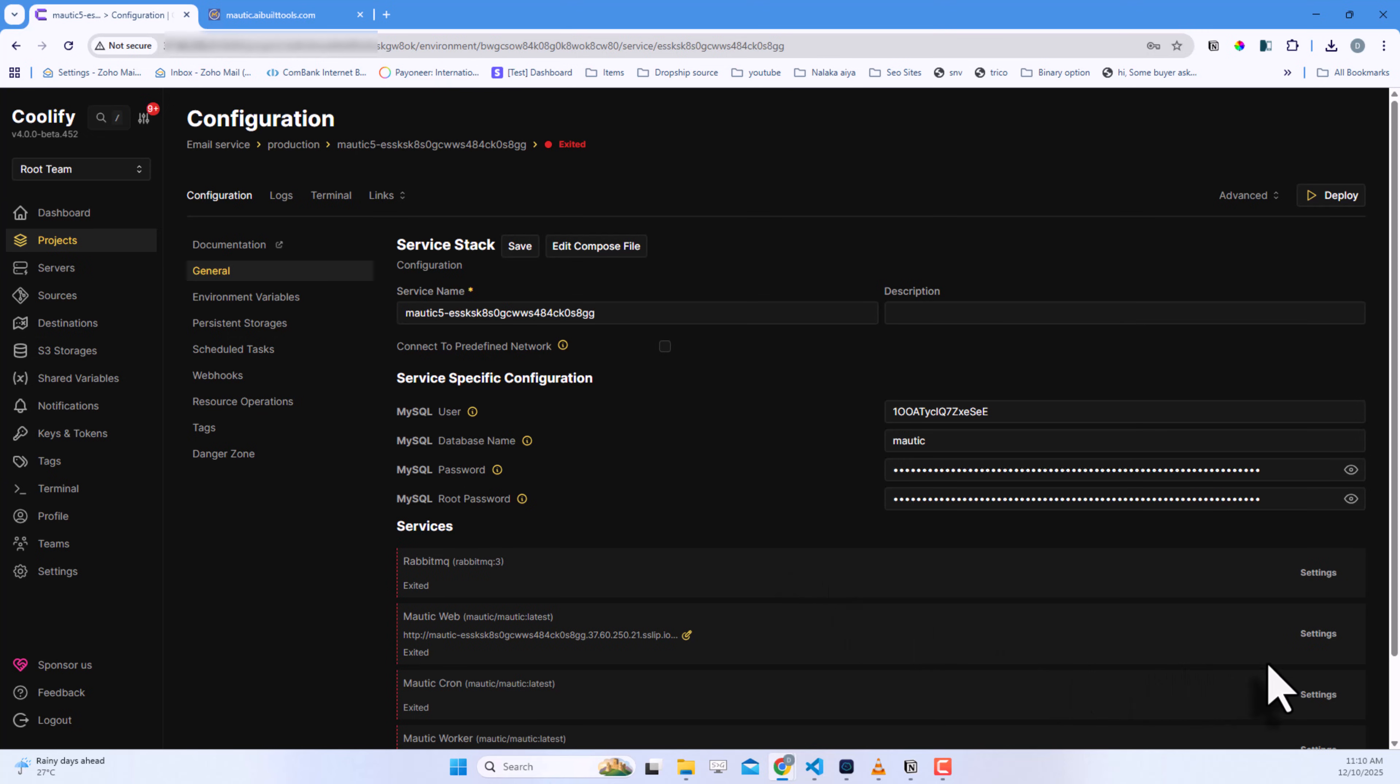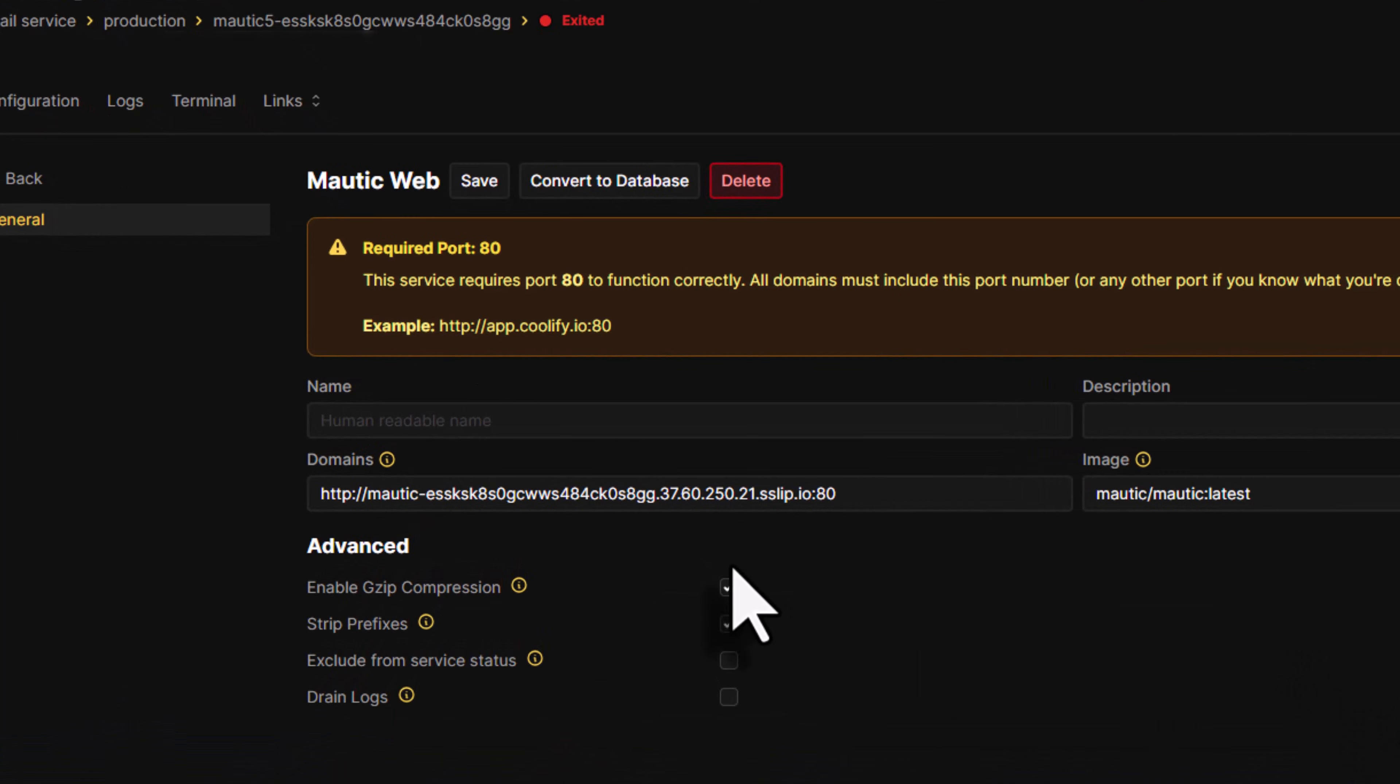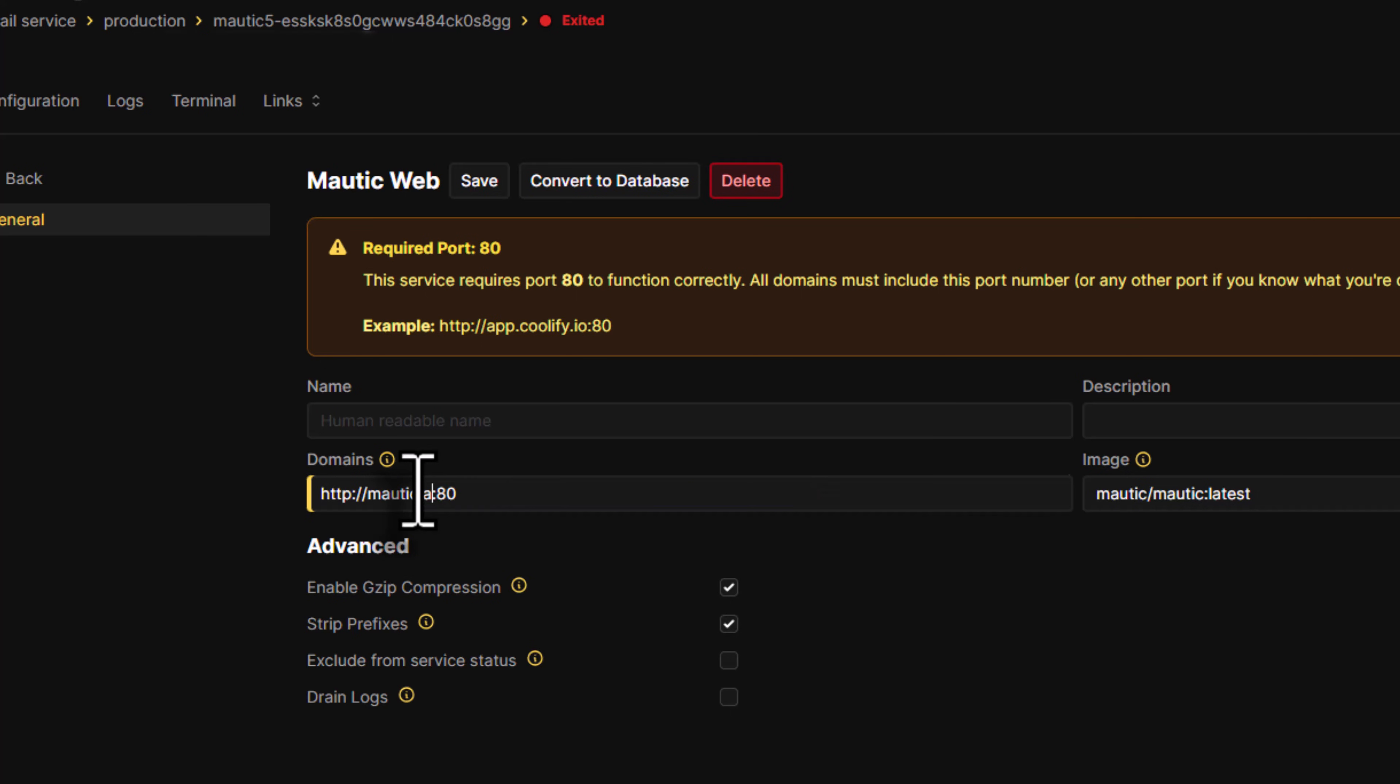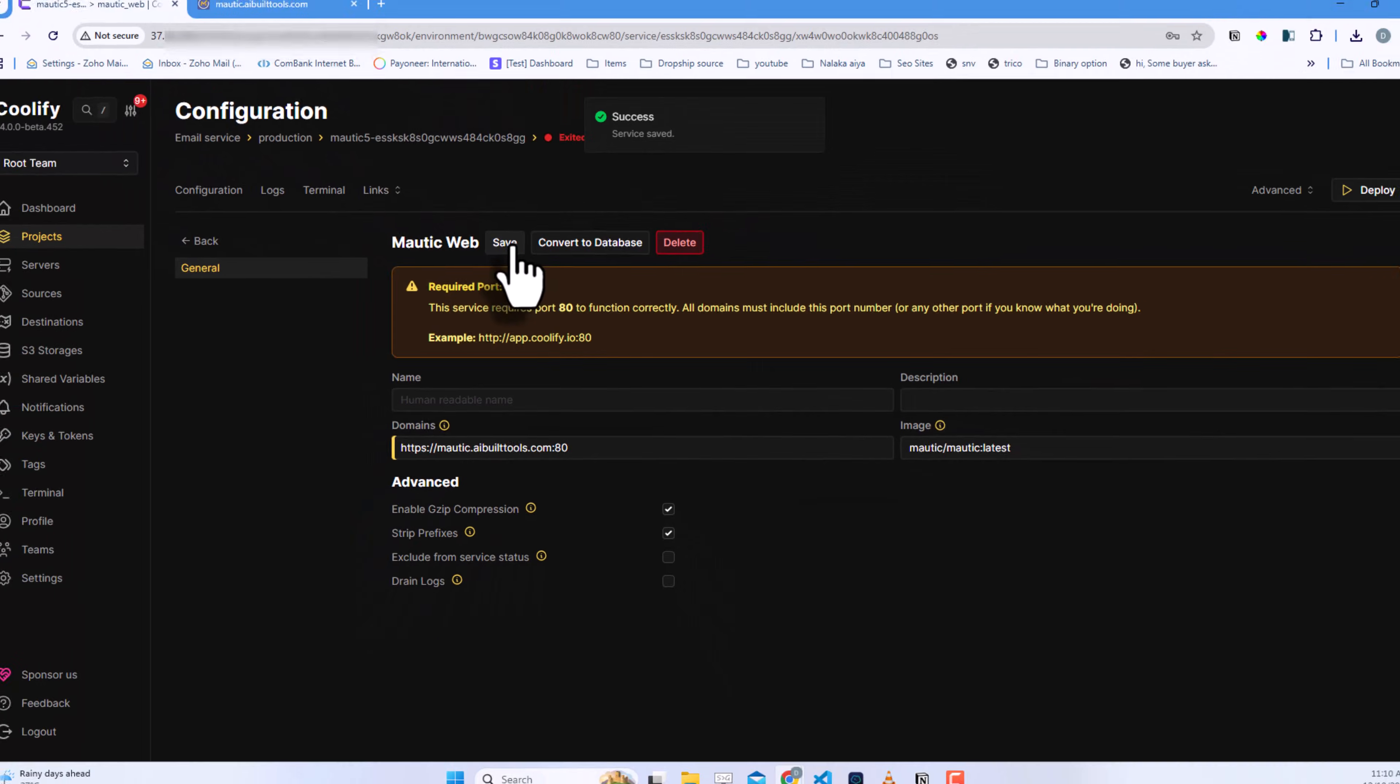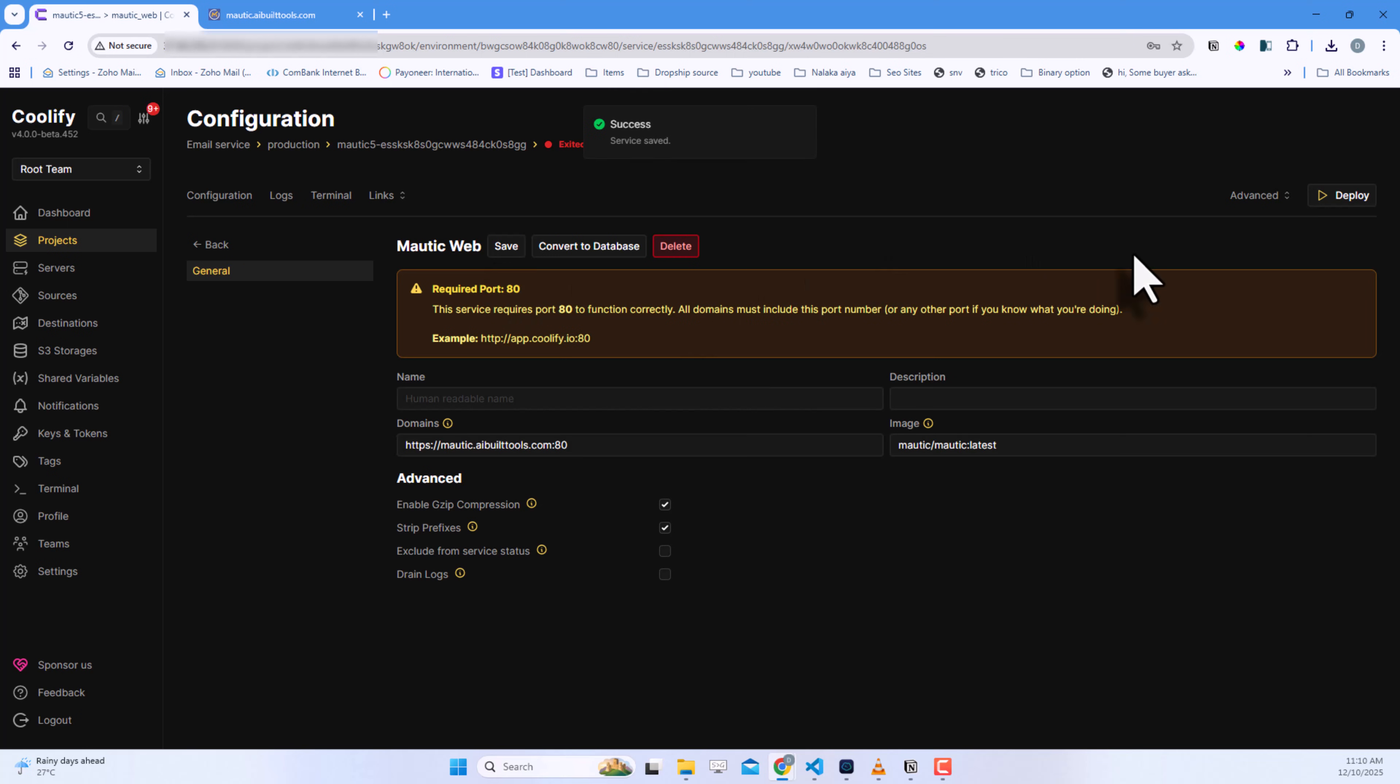Now, under Mautic Web, click Settings. Here's where you add your Mautic URL. I'm entering my subdomain, mautic.aibuildtools.com. Make sure to add HTTPS at the beginning.